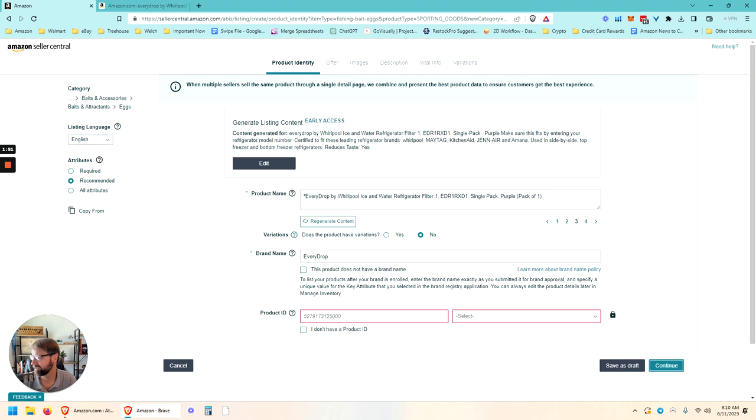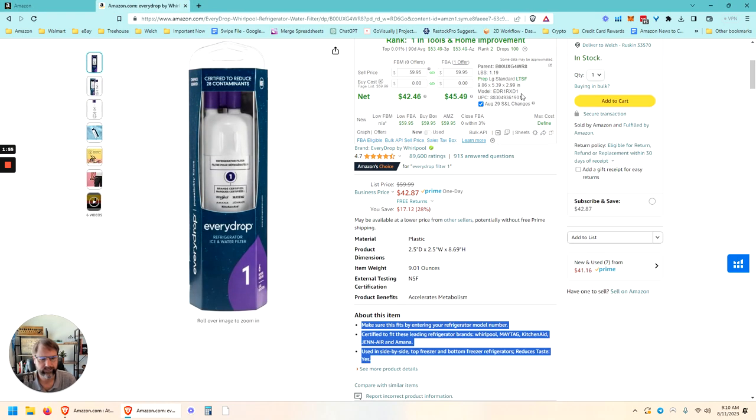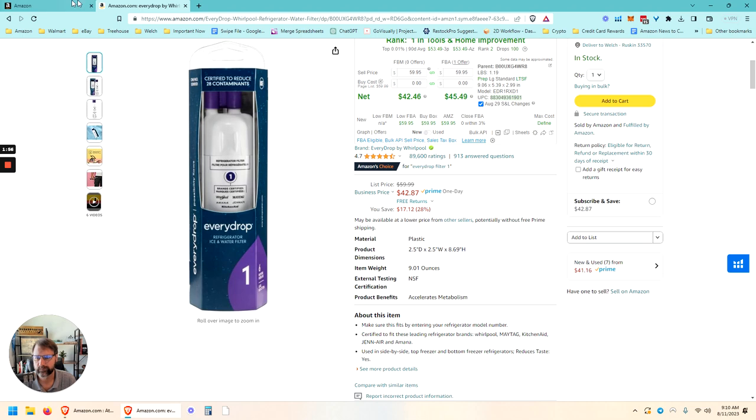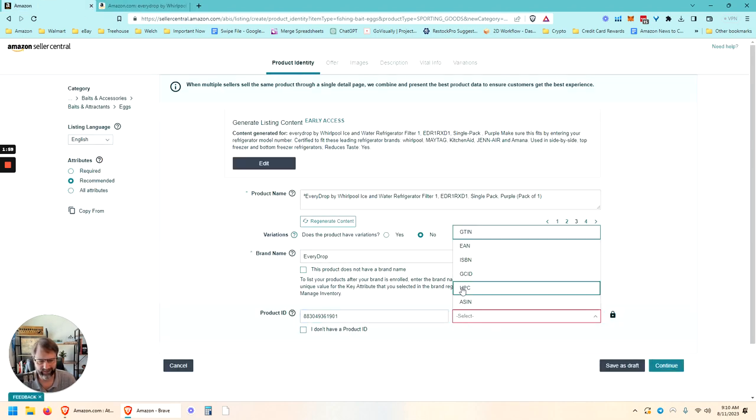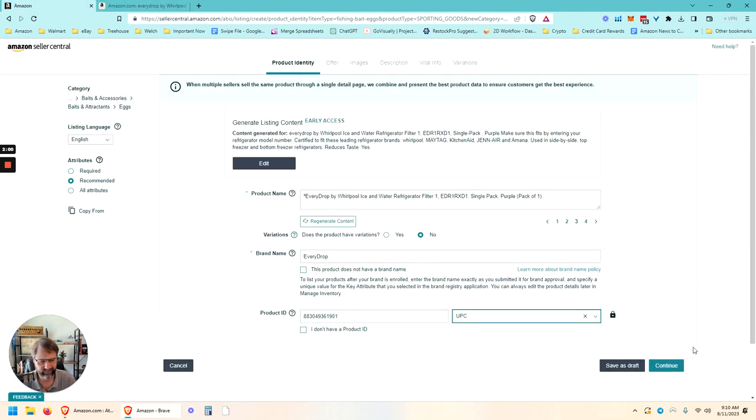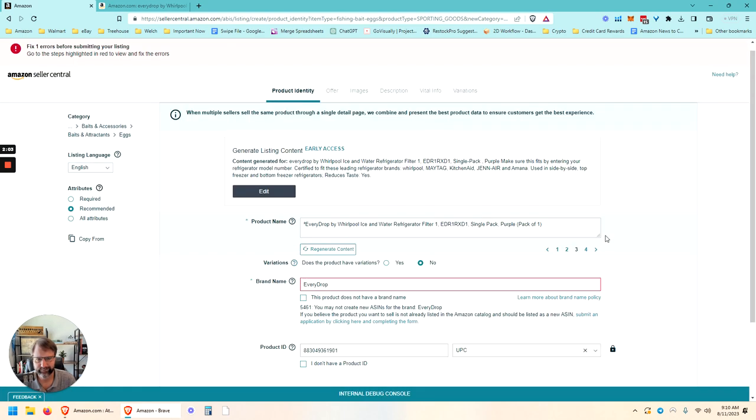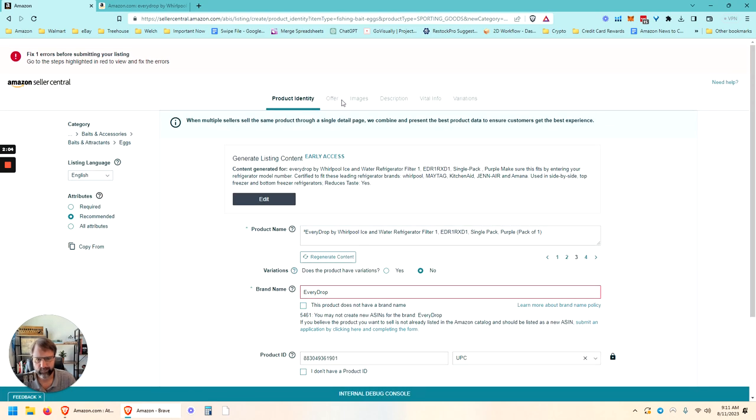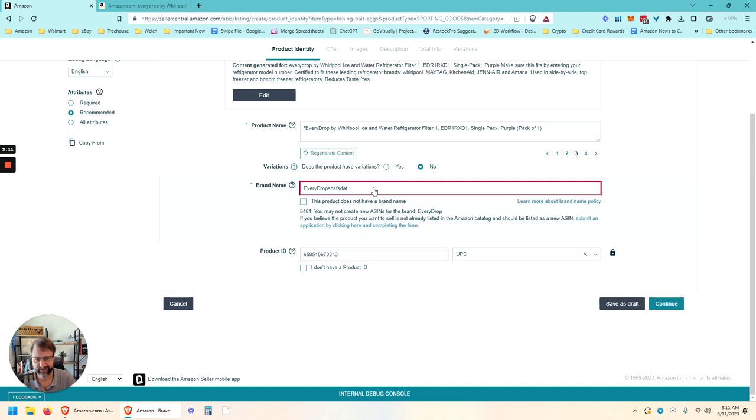See if we can just get by this to look at the rest of the content here. I'm going to have to put a real UPC in there. Alright. So it's saying I cannot create brand names for every drop.